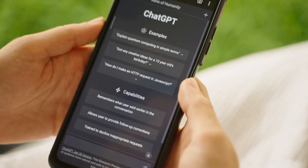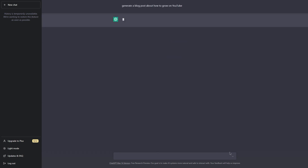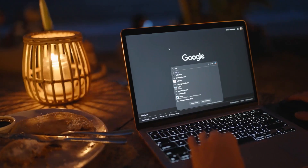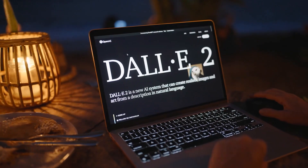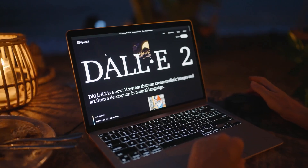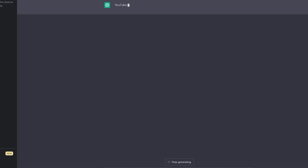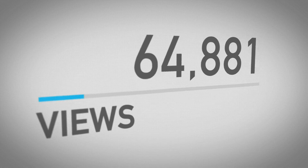Step two: ask ChatGPT to generate a blog post about how to grow on YouTube. ChatGPT is a powerful language model that can generate text-based responses to almost any question or prompt you give it. By asking it to generate a blog post about growing on YouTube, you'll get a detailed and informative piece of content packed with tips and strategies for growing your channel and getting more views and subscribers.